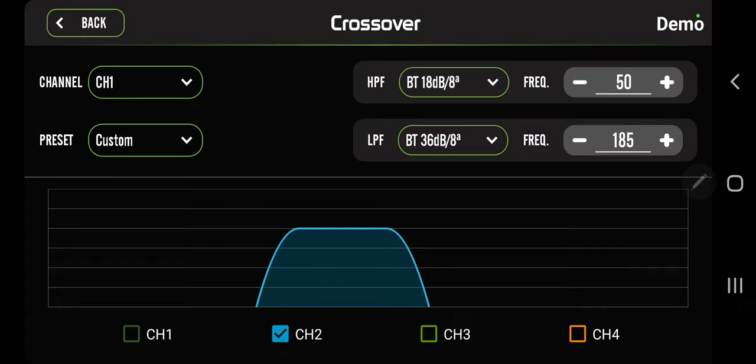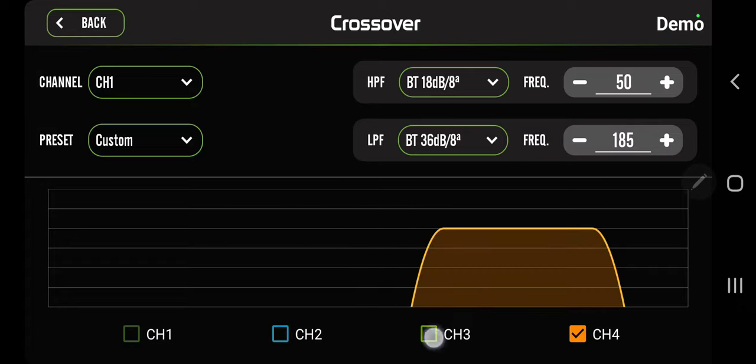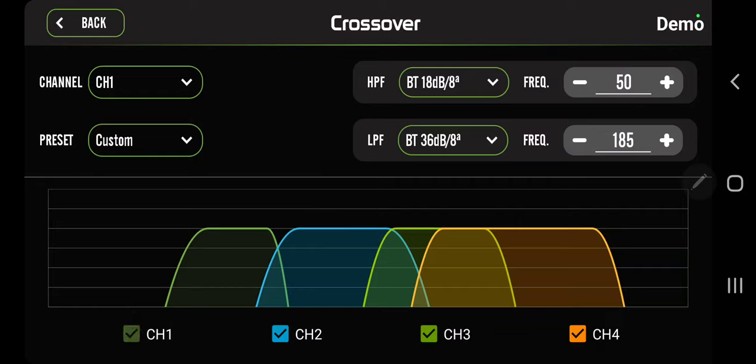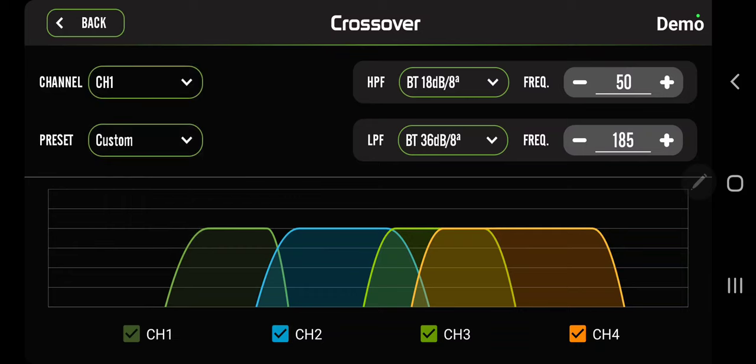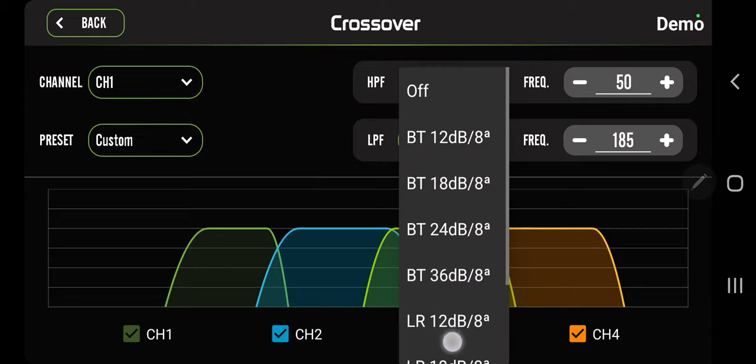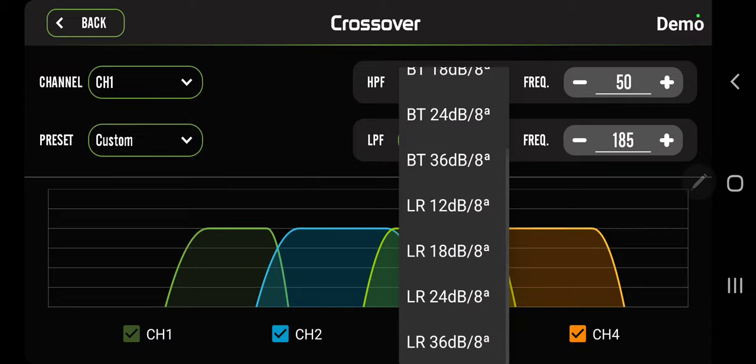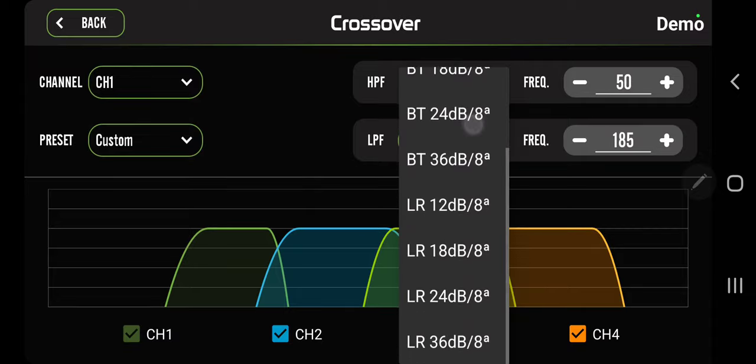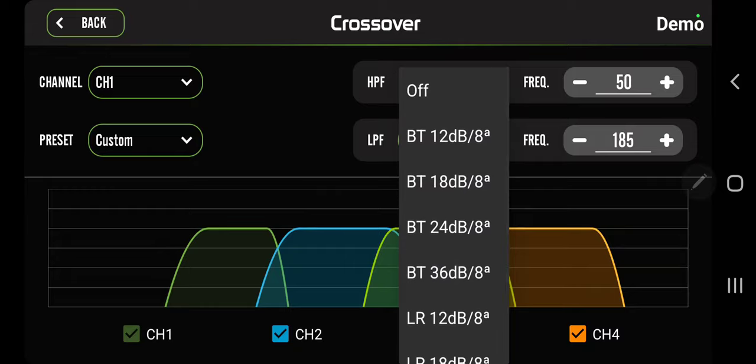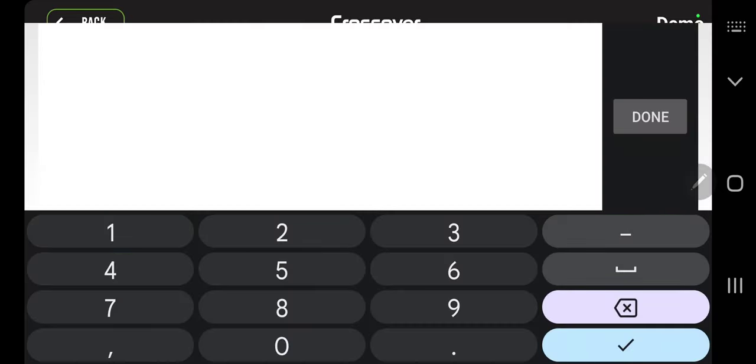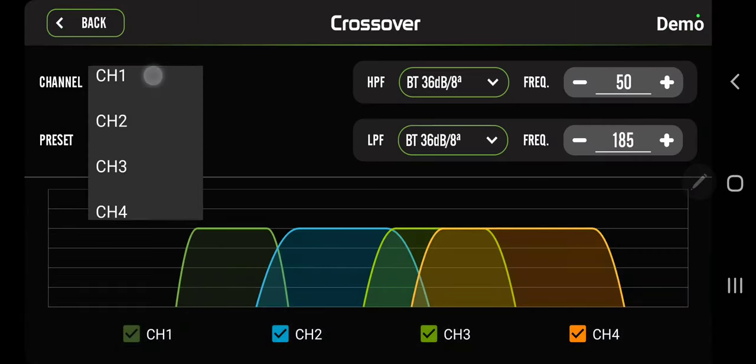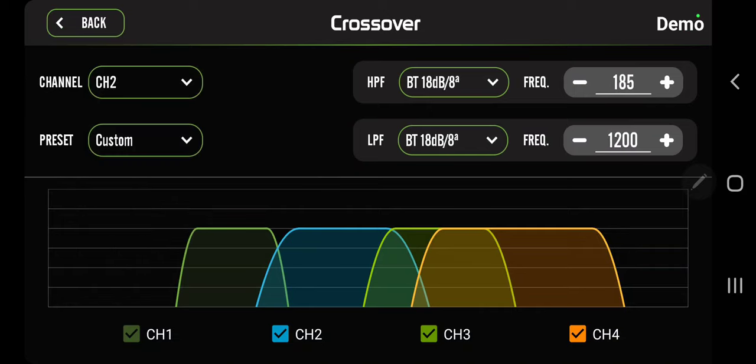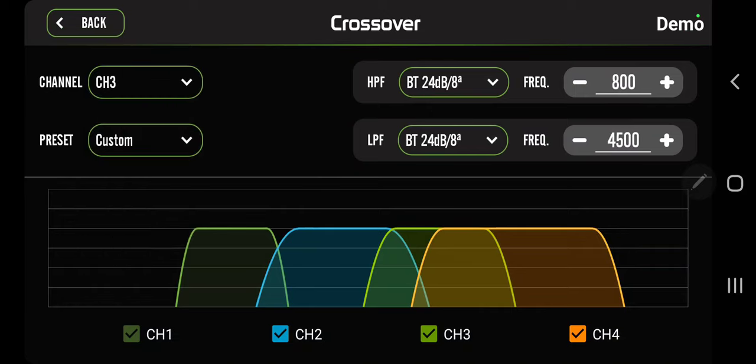I recommend starting from low to high frequency. What you want to do - basically we're on channel one. Channel one's my pro audio subs, we got some 15-inch SW 2000s here. You can choose the filter: BT or LR 12 through 36. So we're gonna do BT 36. The frequency, you just type it in. I want 50 to 185.